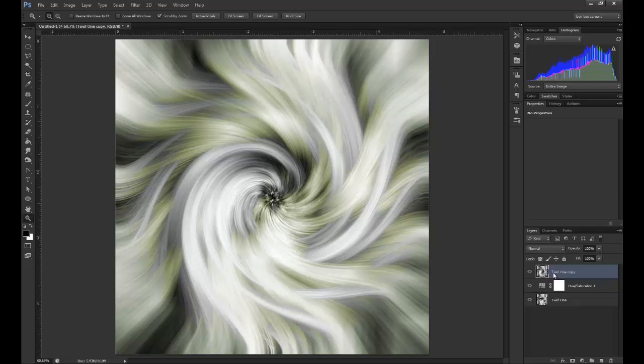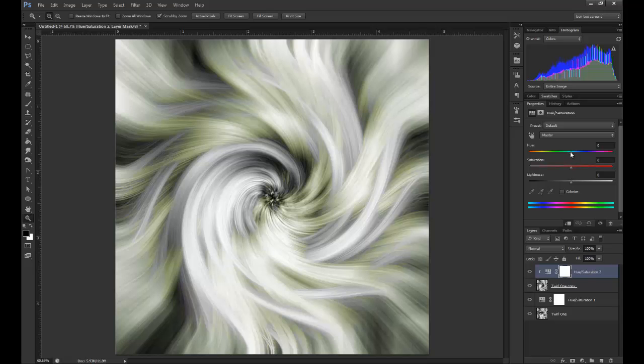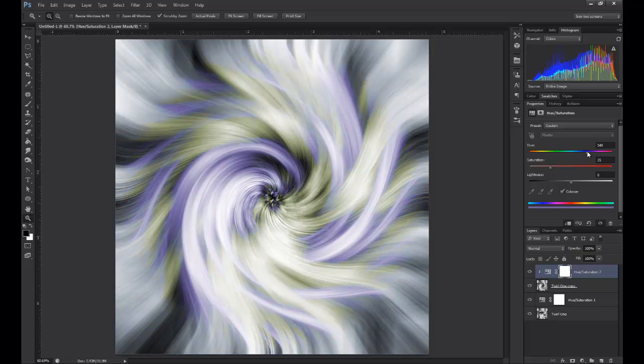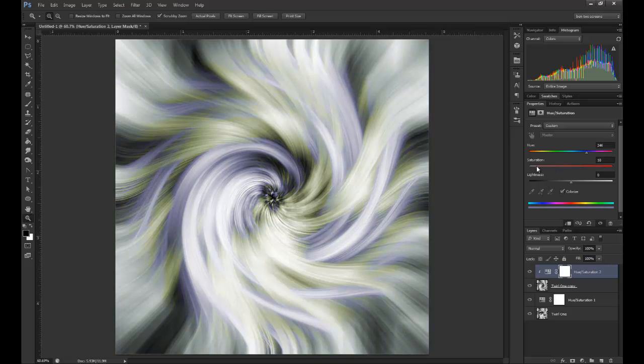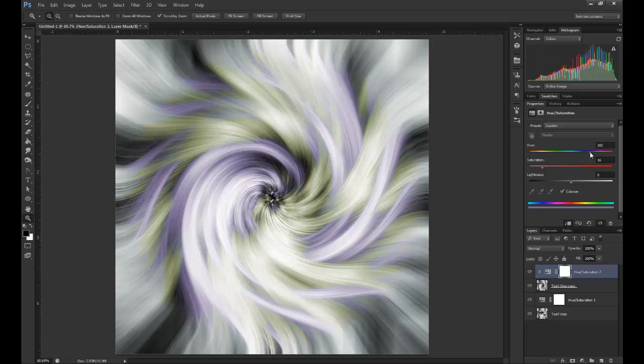You can see here the two layers sort of cutting into one another. Now I can add another Hue and Saturation layer. You need to clip the hue and saturation adjustment. I'm going to go for a dark blue sort of purple color. Click Colorize again, probably need to be about here.